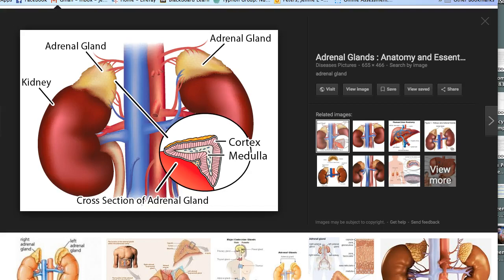Hi everybody, this is Jenny. My voice might sound a little different because I had my surgery today and my voice is pretty hoarse. It went well, but I really wanted to get all the PowerPoints done for you so you could watch them. This lecture is on glucocorticoids.